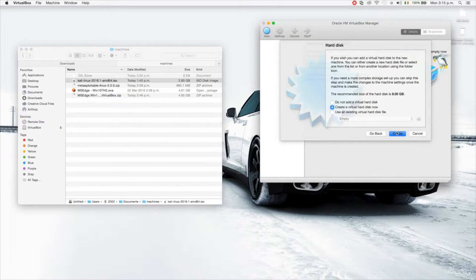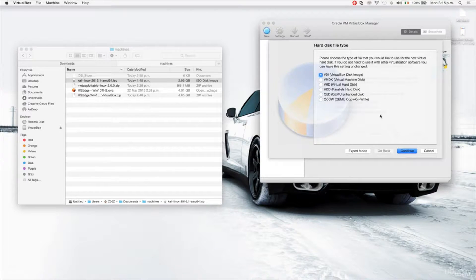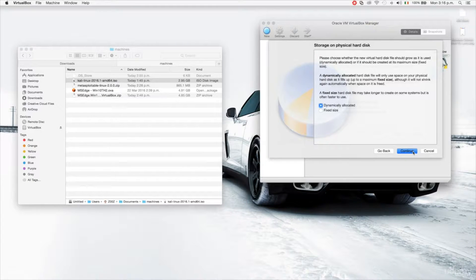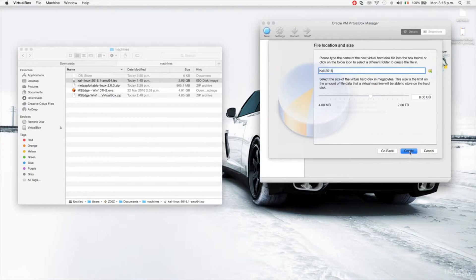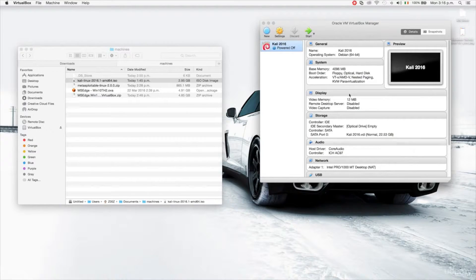It's asking about the hard disk — eight gigabytes is the recommended size. I have three options: don't add a hard disk, create a virtual one, or use an existing one. We're going to keep the middle option — create a virtual hard disk — leave it as dynamically allocated, and I'm going to give it more than eight gigabytes. I'll give it 20 to 22 gigs since this is going to be our main machine.